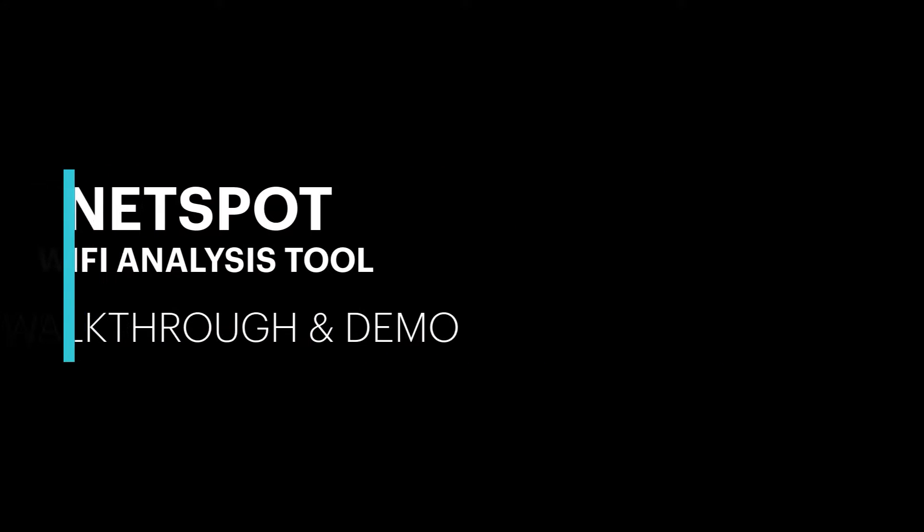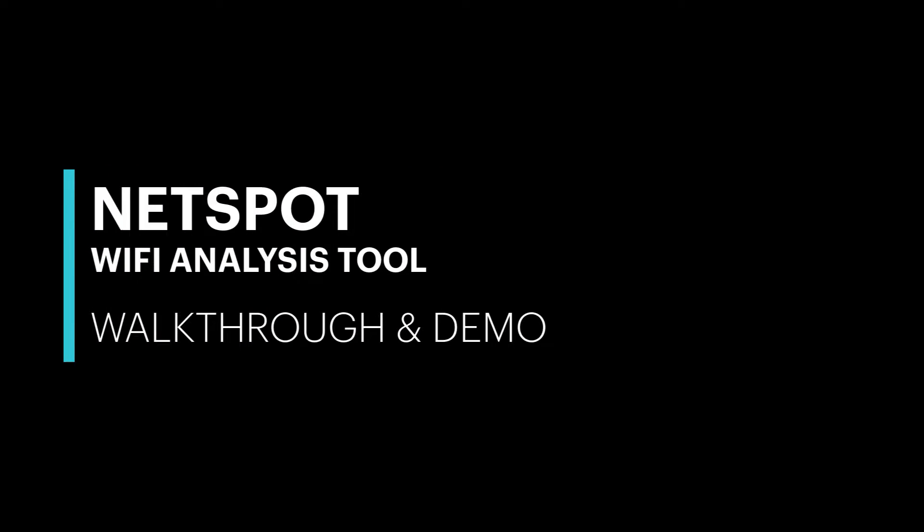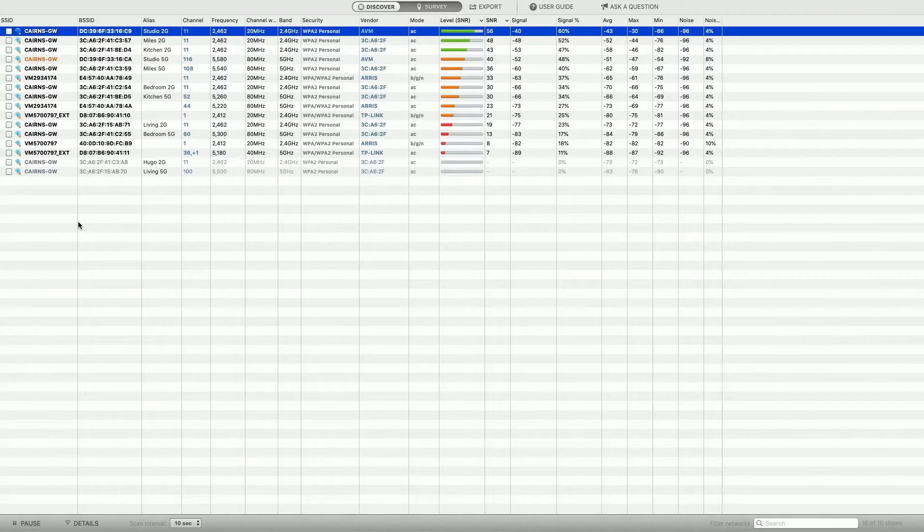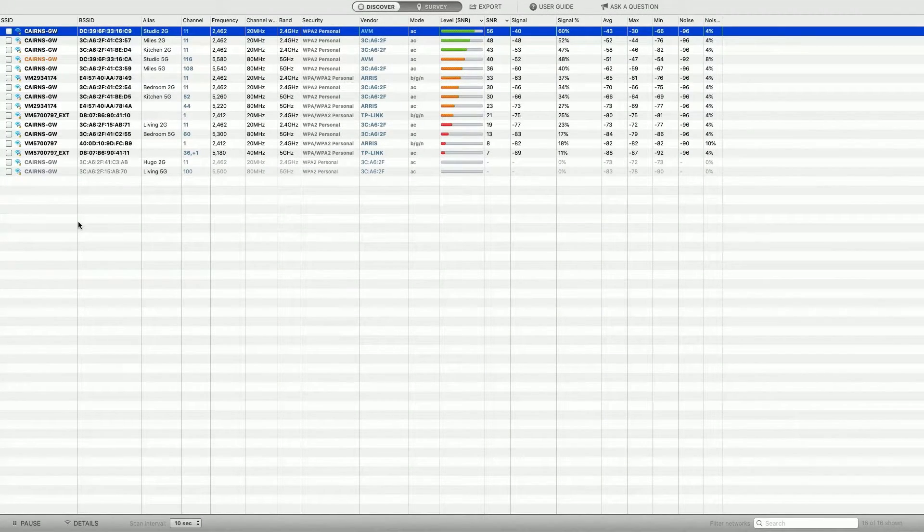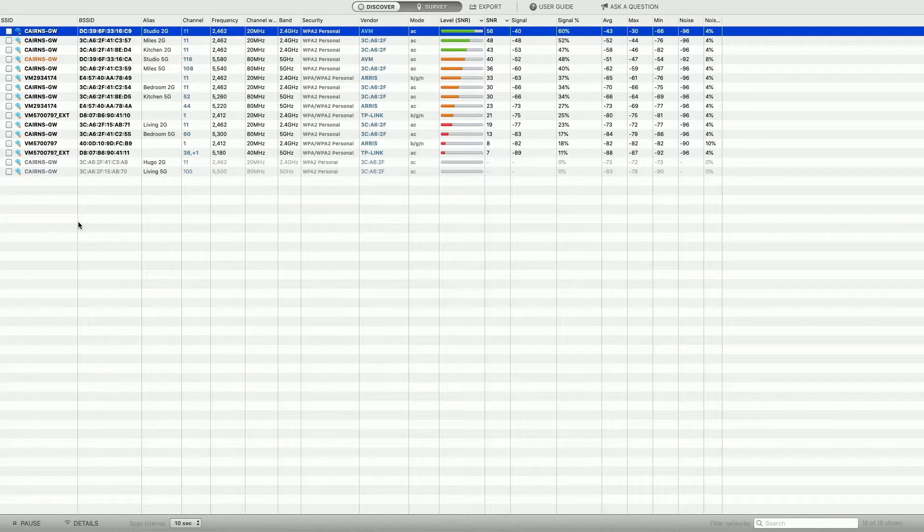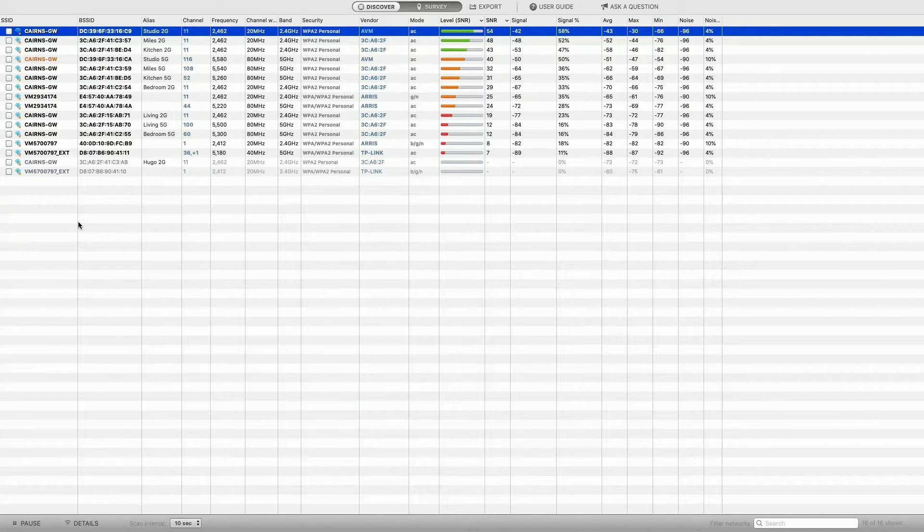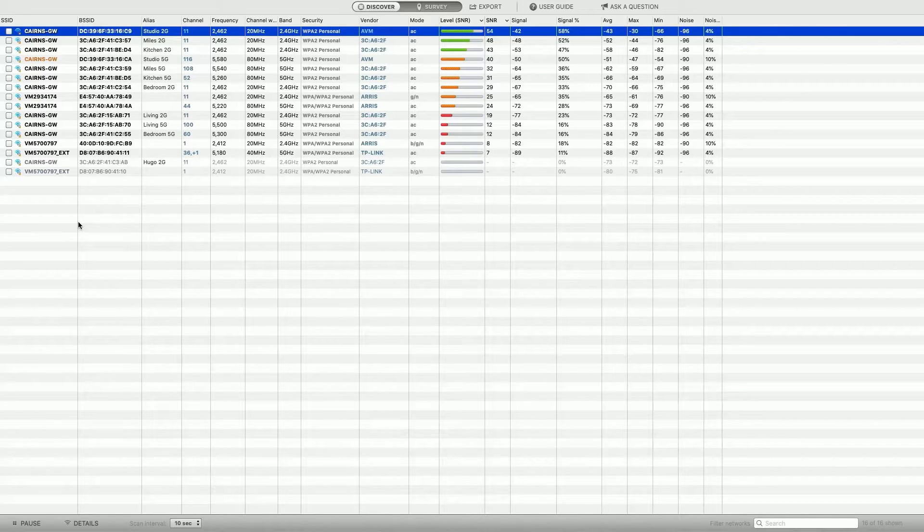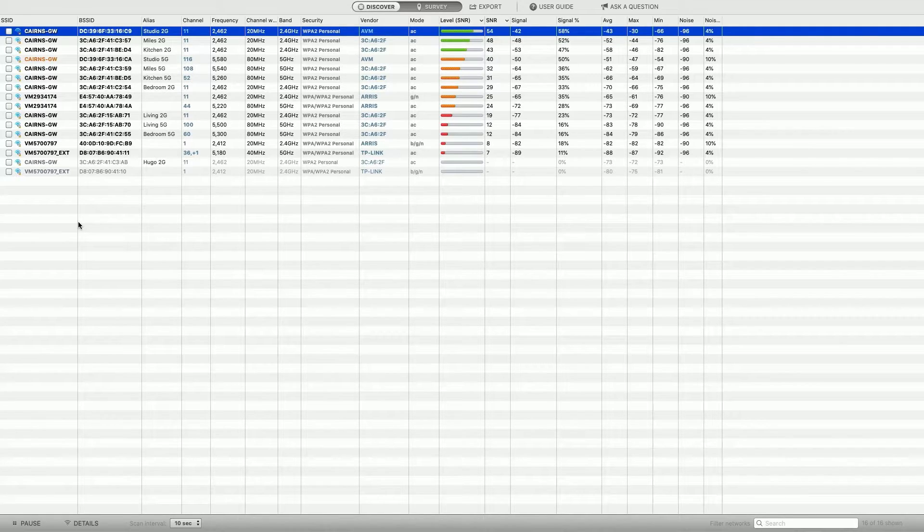Hi there, welcome to NetSpot. This is a bit of software that's been around since 2011, and I think it's made by Etwok Incorporated or something like that, according to Wikipedia. And it's a network Wi-Fi analysis tool, basically, a Wi-Fi analysis and survey tool.